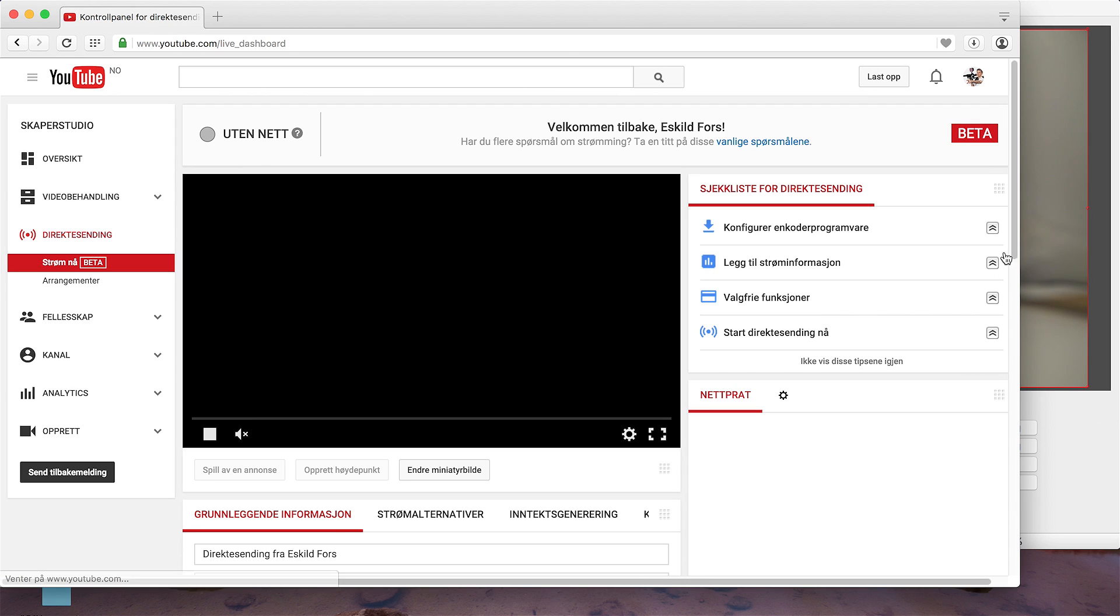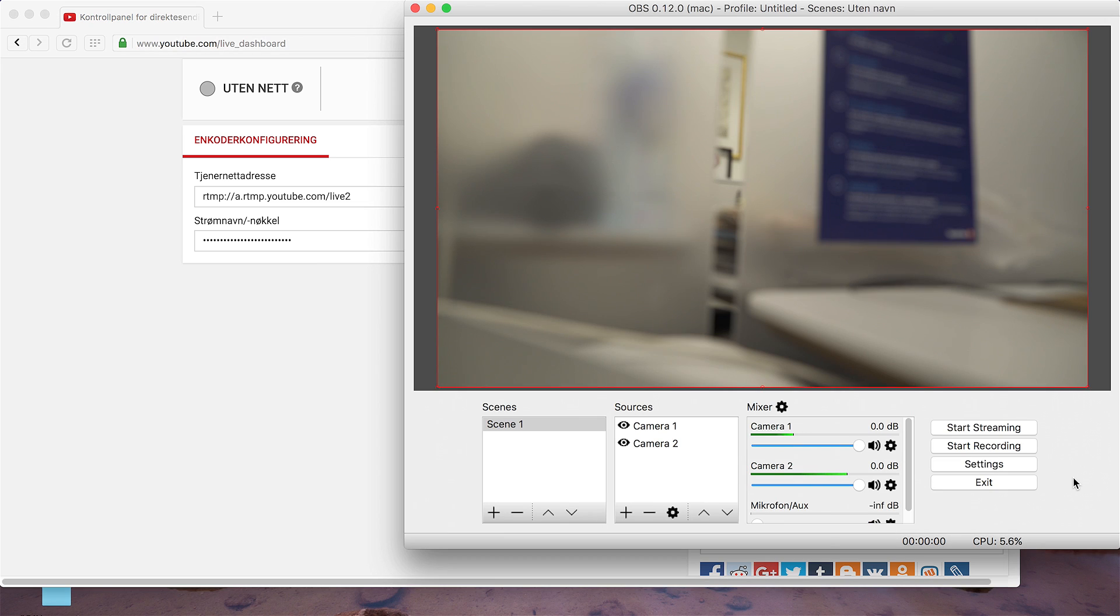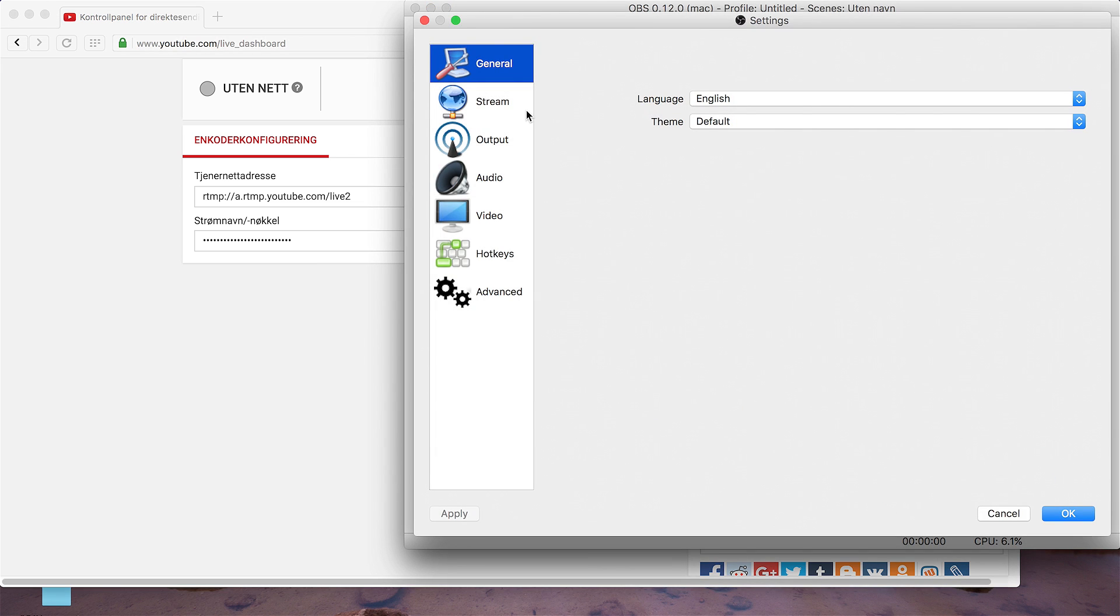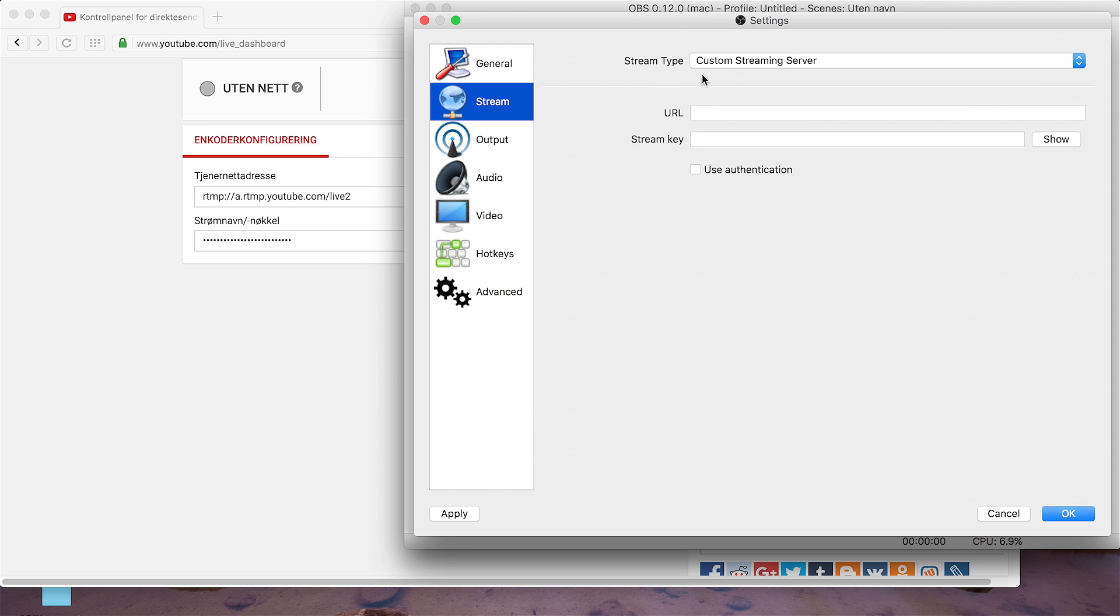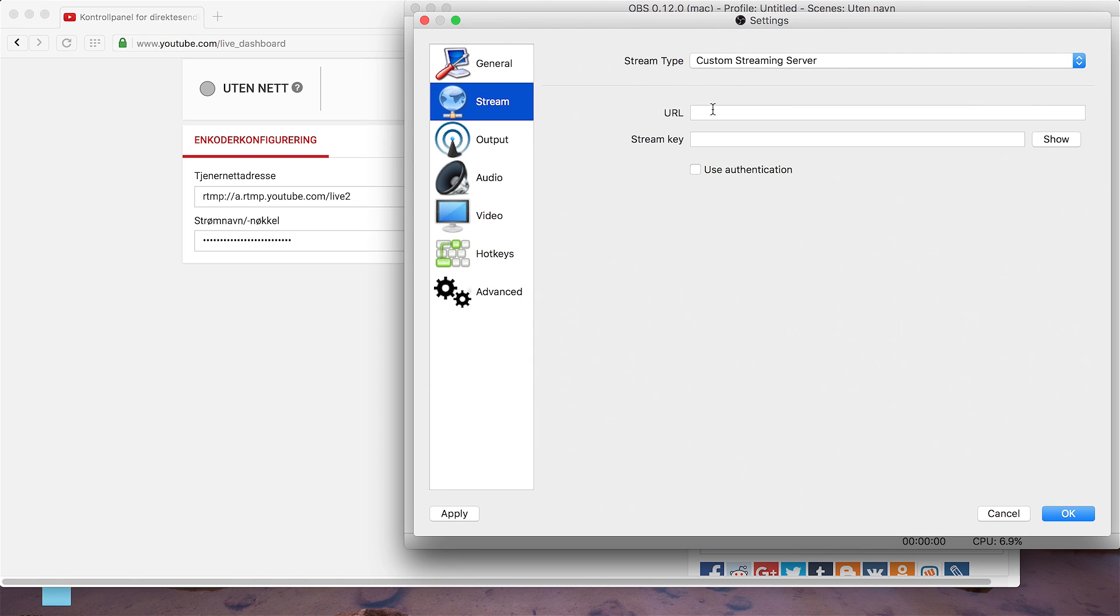If we now scroll down, you'll notice these two codes. Now get back to OBS, choose Settings, and under Stream and Stream Type, choose Custom Streaming Server. And as you can see, here's two blank fields.